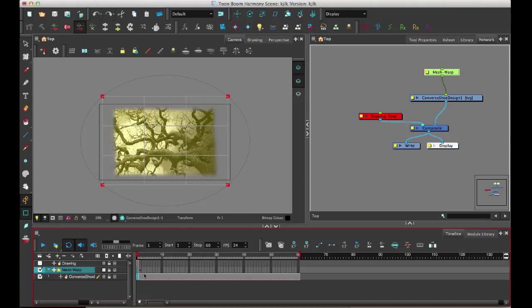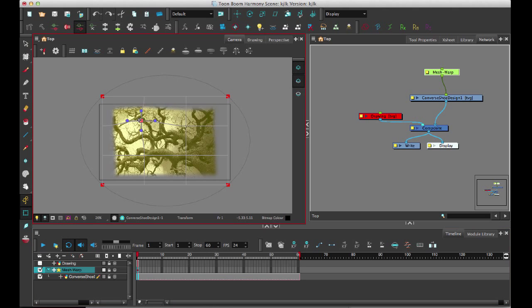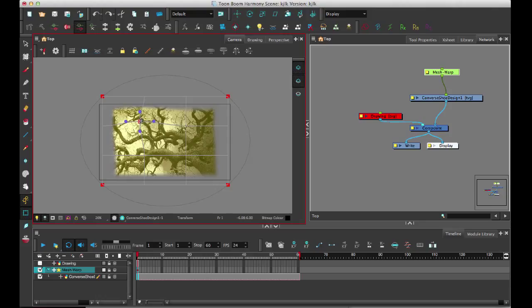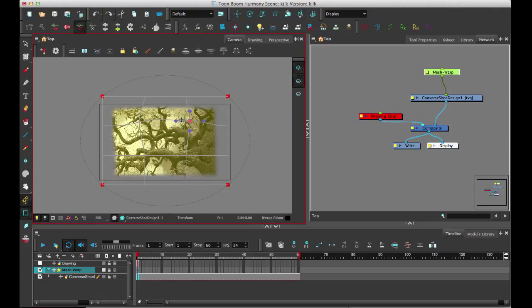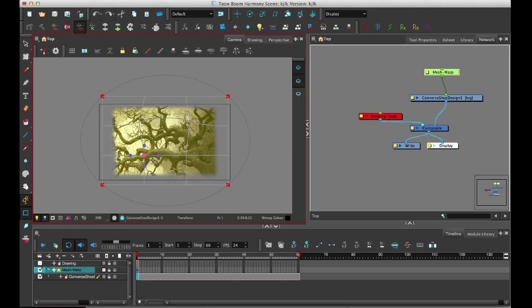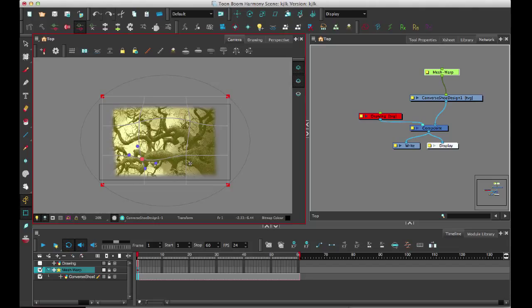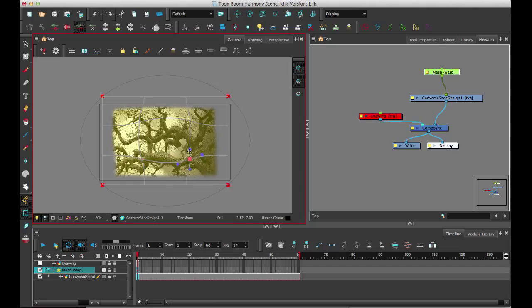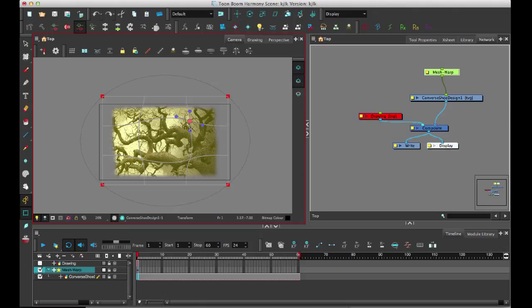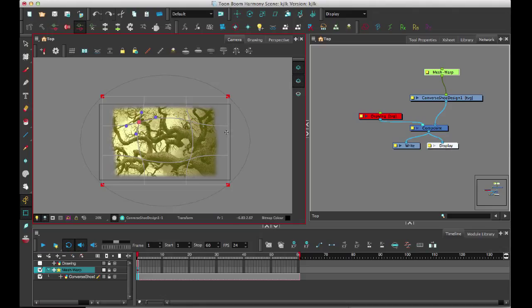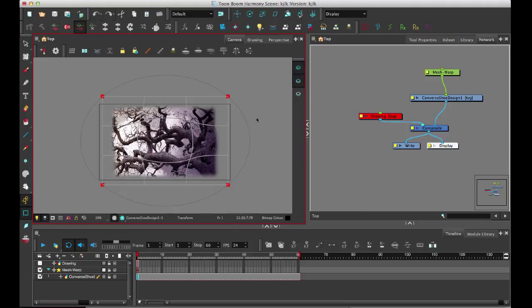Now if I come to my timeline, I can set some keyframes on the warp. Let's say if I want to start it there, and maybe you want to do something neat like a fisheye effect, then you might want to do something kind of like this where you have a curve on the inside. I'm just simulating a bit of a fisheye effect with this grid.